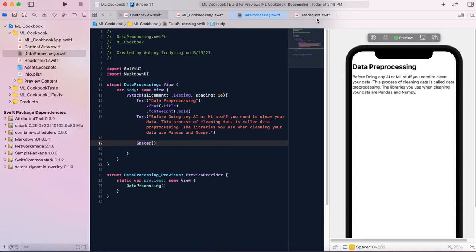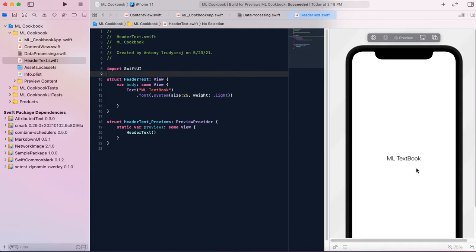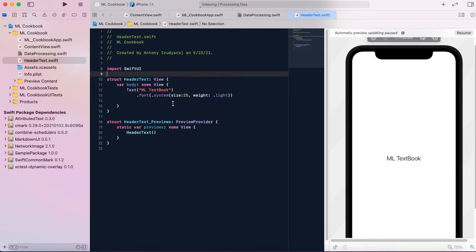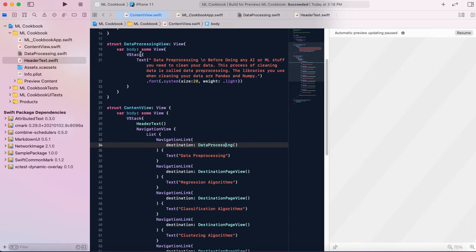The header text in ContentView is basically the name of the app — 'ML Textbook'. I've used `.font(.system(...))` parameters to fix the size and weight, so I can change it to light or bold to make it darker or bolder. That's pretty much it for the header.